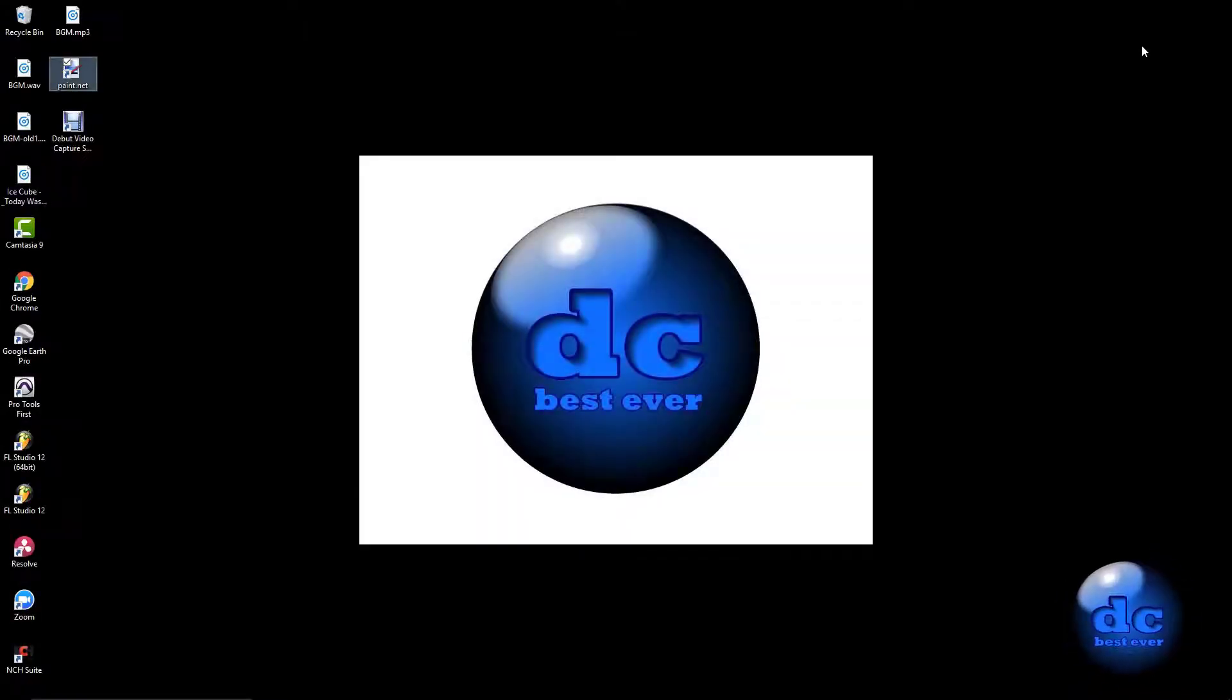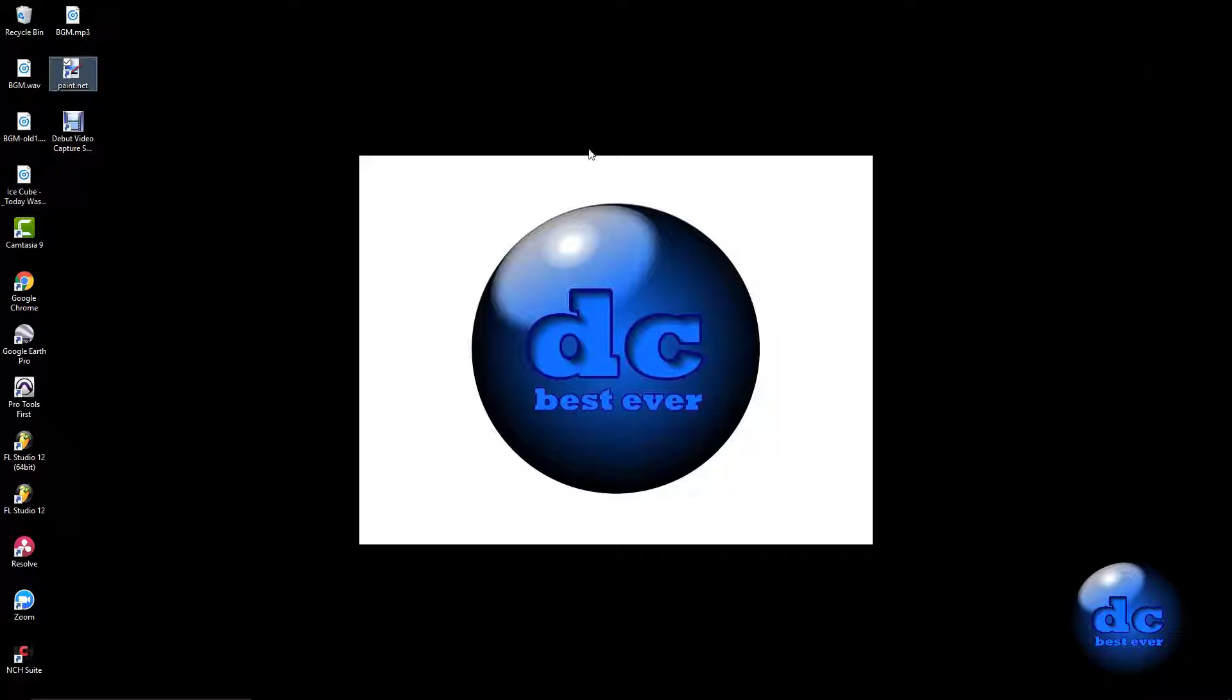Now if you've never heard of Paint.net, it's free software that is almost exactly like Photoshop, but without that expensive price tag. It's 100% free, and I will include the link down below in the description so you can take advantage of that. Now let me go ahead and open Paint.net so we can get started.